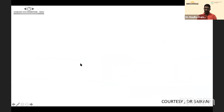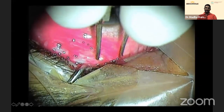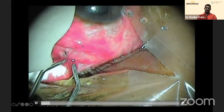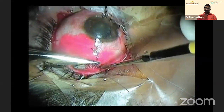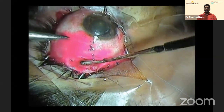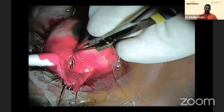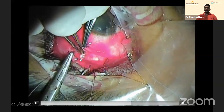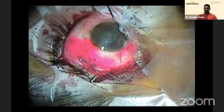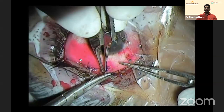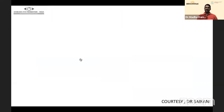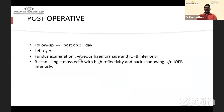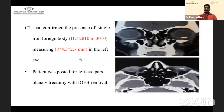The scleral tear was repaired. Timely repair is essential — leaving it open allows infection and scarring that leads to devastating complications like PVR. On follow-up post-op day three, a foreign body was confirmed by CT scan: a single foreign body measuring 8×4.3×2.7 mm in the left eye. The patient was posted for left eye pars plana vitrectomy after one week.